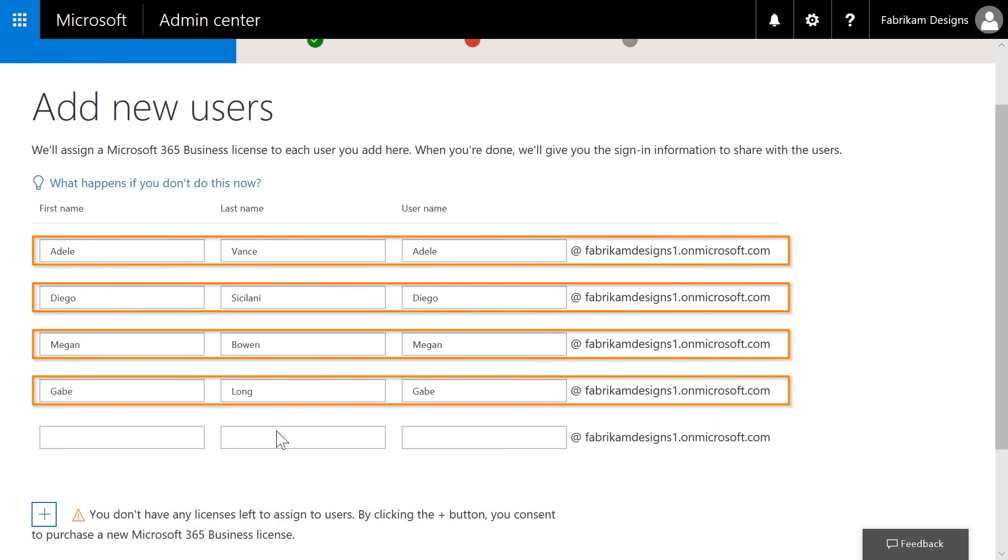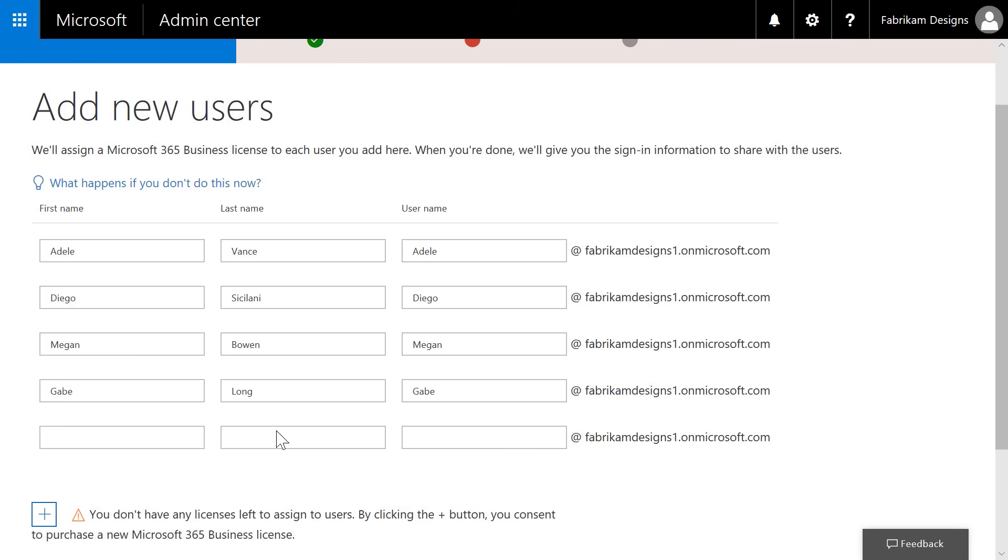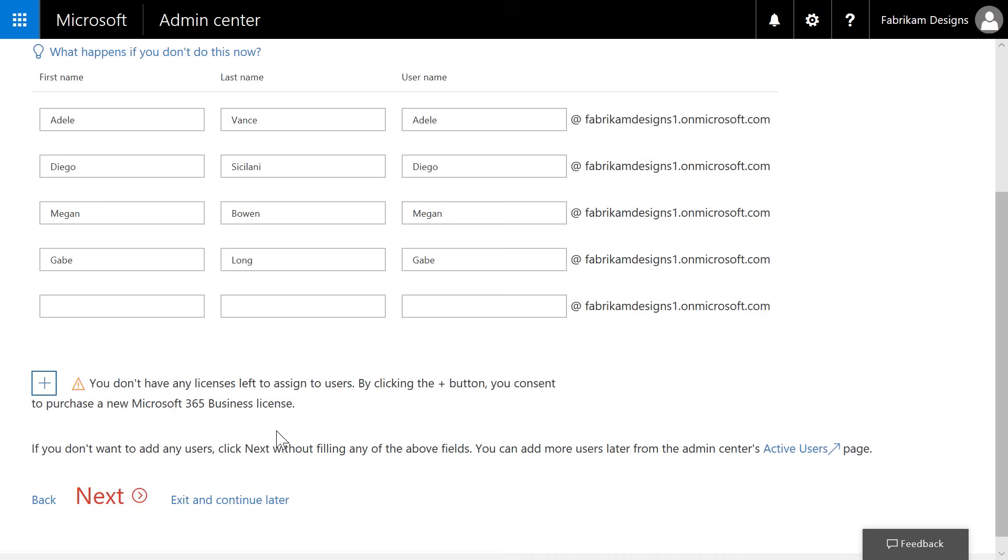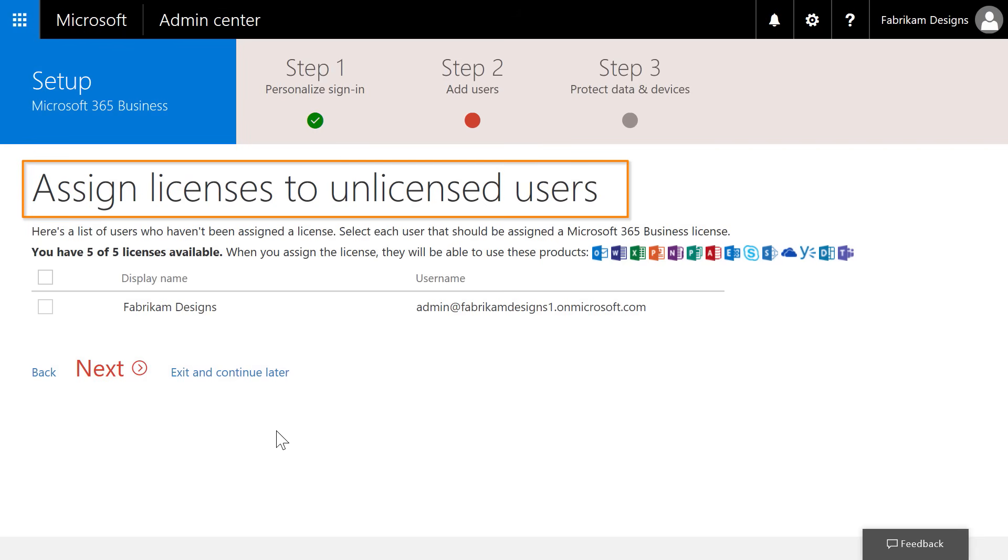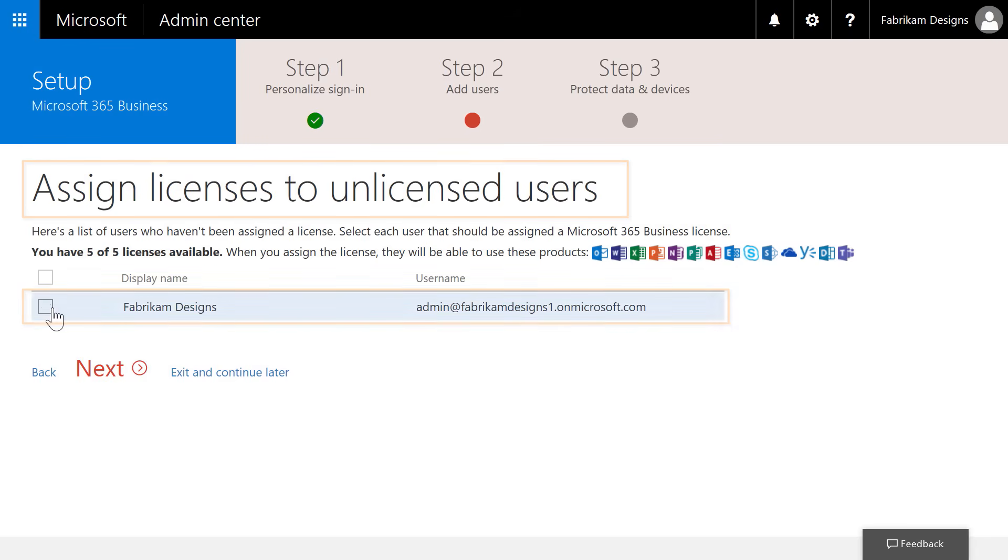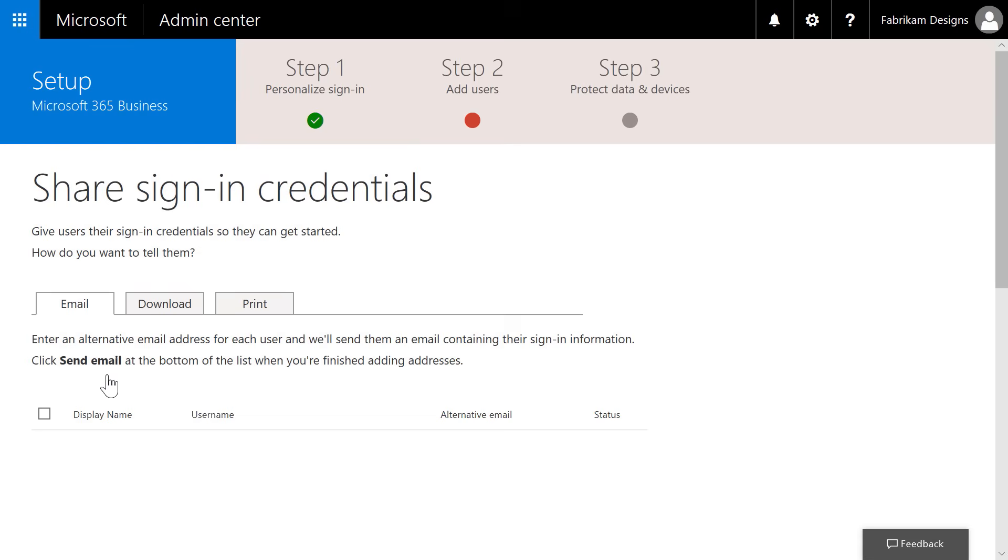When we add our new users, it will automatically assign the Microsoft 365 business licenses. For any pre-existing users without an assigned license, the system is going to ask me if I'd like to assign them one of our Microsoft 365 licenses, such as the admin account here. Once we've added users, we can generate their sign-in credentials. You have the option for how to distribute their credentials, such as via email, download, or printing it out and handing it to them manually.